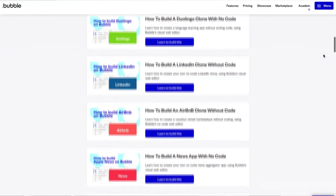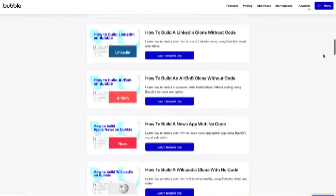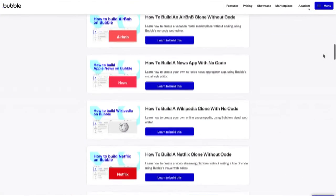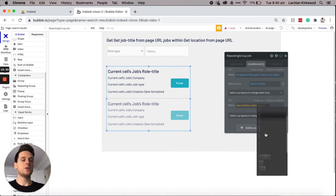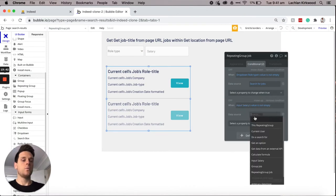For those of you who don't know me, I've spent the past year working with the Bubble team to create their how-to-build blog series. This series took a list of the top products on the market like Airbnb, Uber, and Instagram and explained the step-by-step process to recreating them using Bubble's no code tool. Throughout this tutorial I'll be explaining the exact process you'll need to follow in order to build your own job board like Indeed.